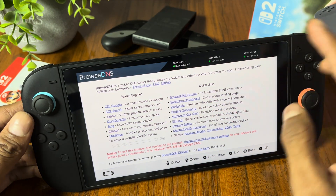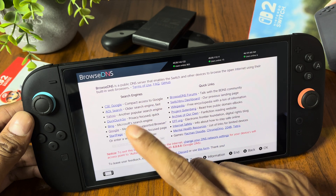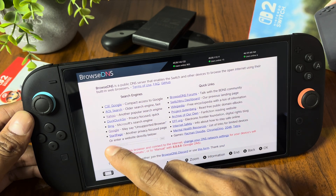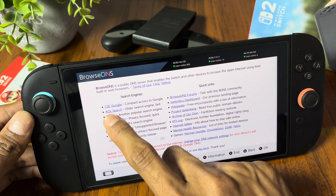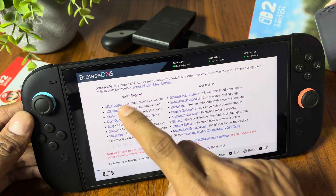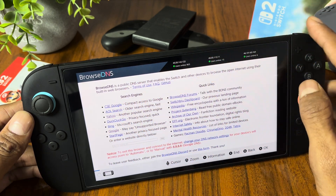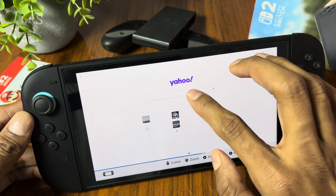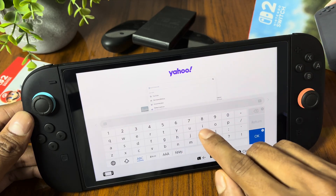Now here you will find many web browsers, like Google, Yahoo, Bing, and much more. Simply open any of them which you want to use. Now you are all set to search whatever you want.